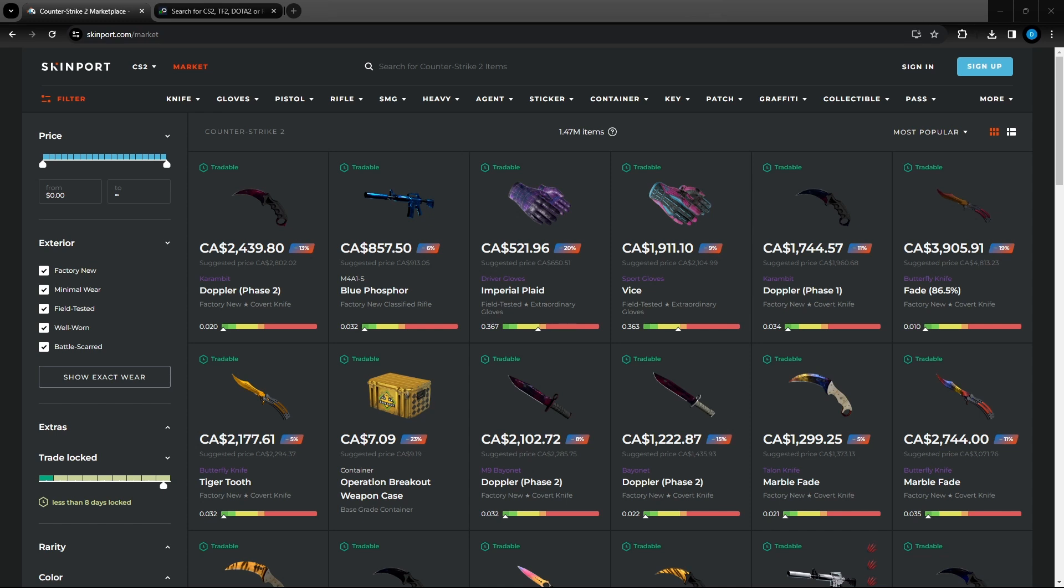What's going on everybody and welcome back to another video. In today's video I'll be covering the best and safest ways to cash out your CS2 skins for real money. As you are probably aware, you're unable to cash out your Steam balance for real money. Although this is unfortunate, you do have a ton of reputable sites where you can do this.